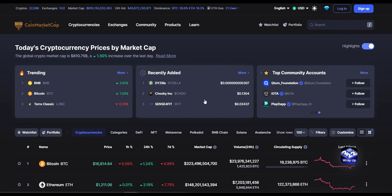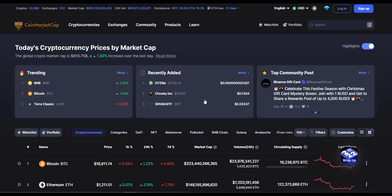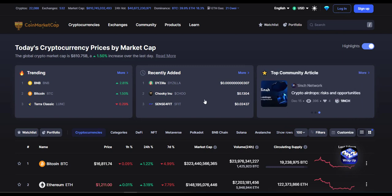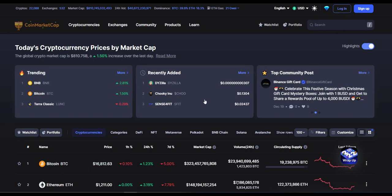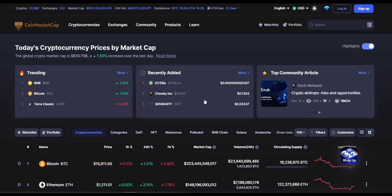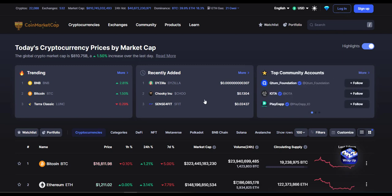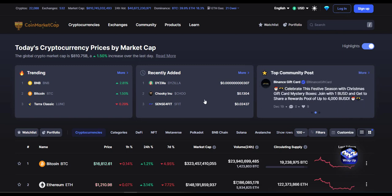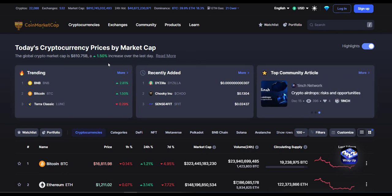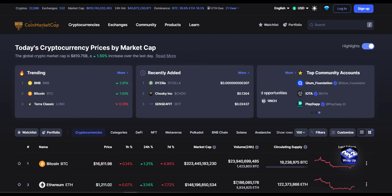Hello guys, what is going on — I hope you're doing well. In today's video we will chat about Bitcoin and SOS. Stay tuned, and also if you're new to this channel, be sure to like and subscribe so you don't miss any future videos. If you don't mind supporting me, I will greatly appreciate that.